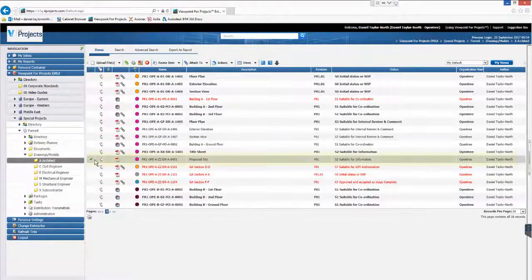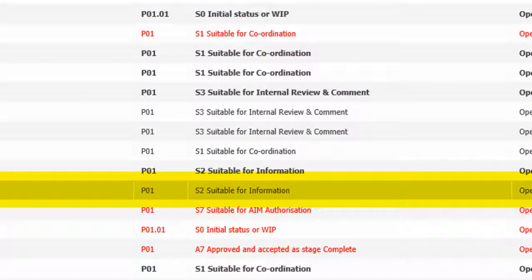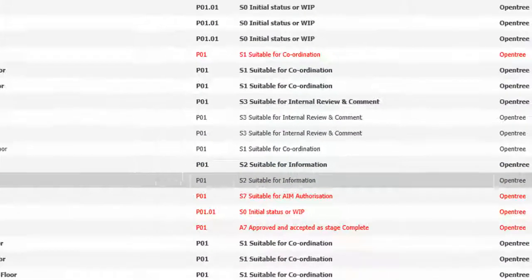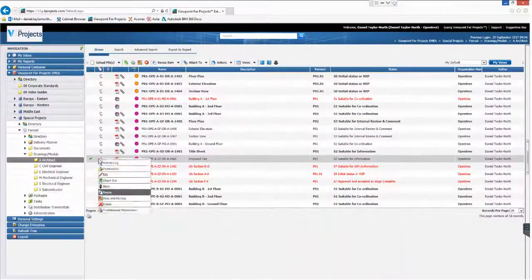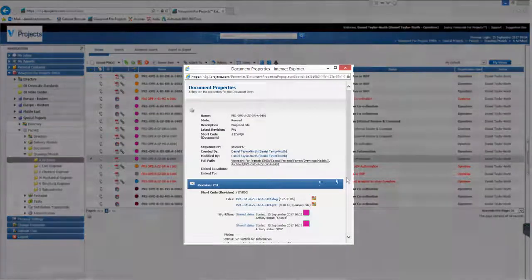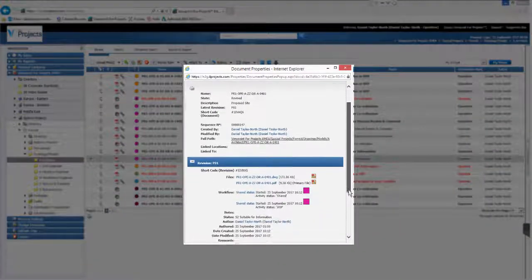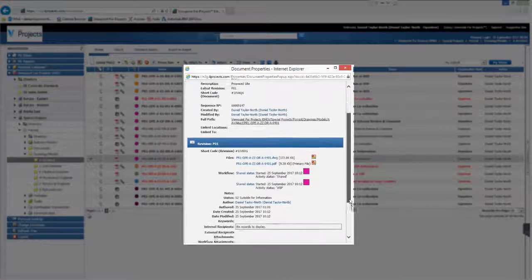If I refresh our view in Viewpoint you can see that the metadata has been updated by workflow. And if we click through to the file you can also see that the history of the document is being maintained.